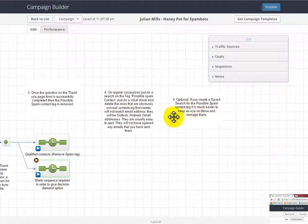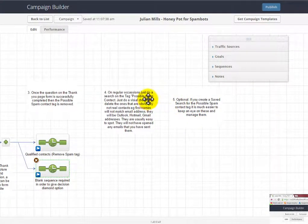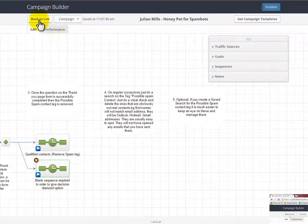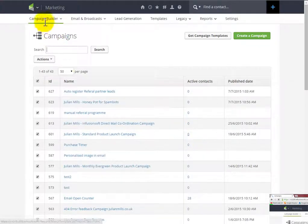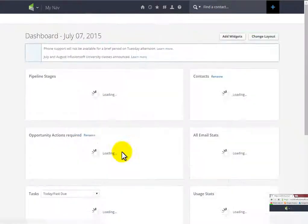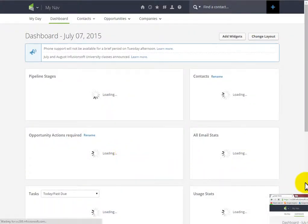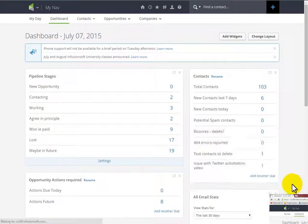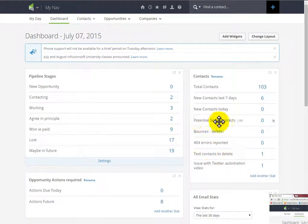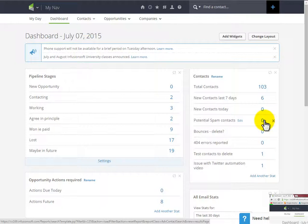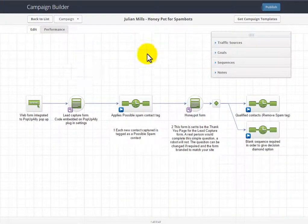And then also what you might want to do is create a saved search on that tag—the possible spam contact tag—create a saved search, then you can create a quick report or a custom report on your dashboard, on your Infusionsoft dashboard. And I've got one here on my dashboard, so that every time I come into Infusionsoft I get a quick snapshot view of where I'm up to. And you can see here I've got my potential spam contacts here, so I can keep an eye on these guys and make sure that no spam bot has decided to target my site and fill my forms with rubbish.